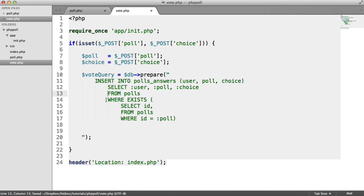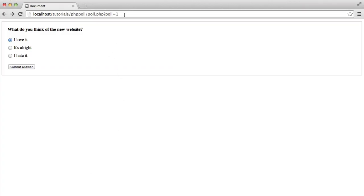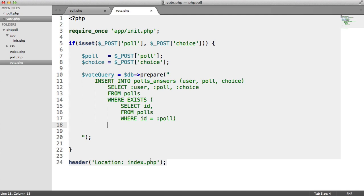But we're basically wanting to make sure this poll exists before user votes on it. Because essentially what a user could do is submit a post request on their own to vote.php, sending along poll as 100, which may not exist. We don't want to insert data that doesn't match up in our database.